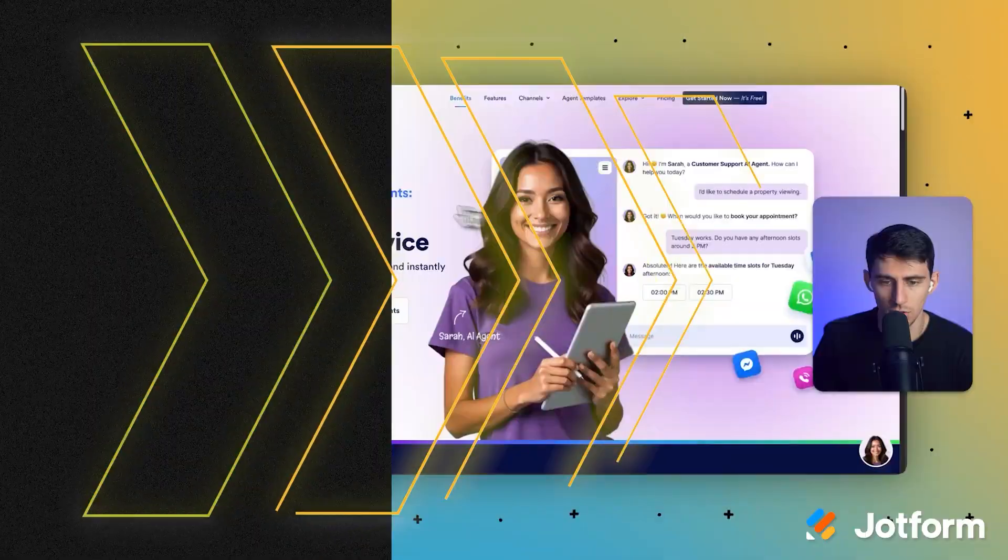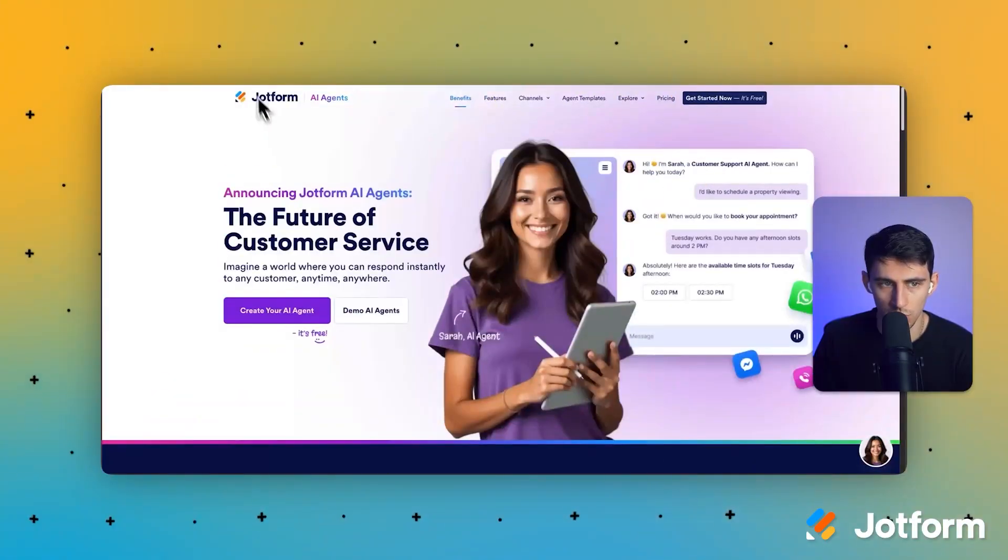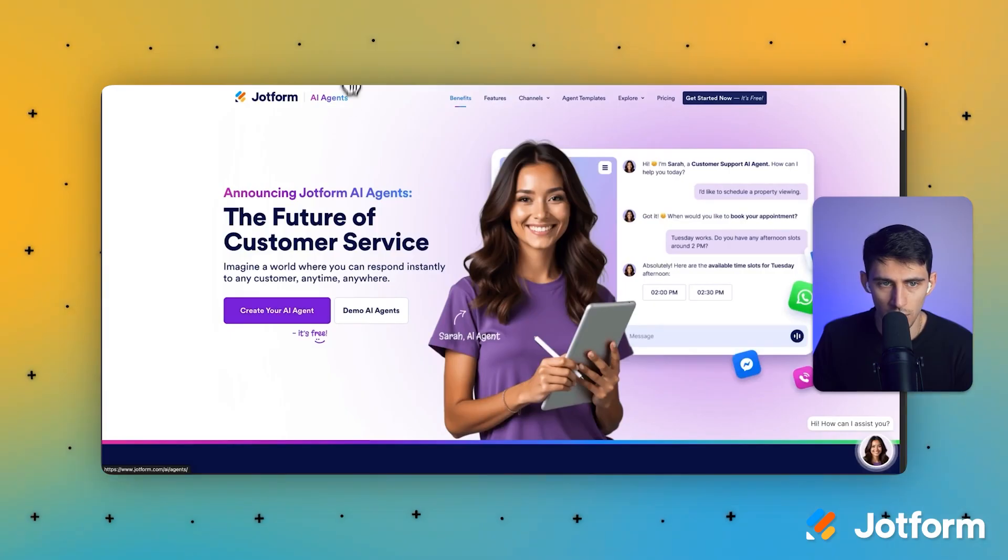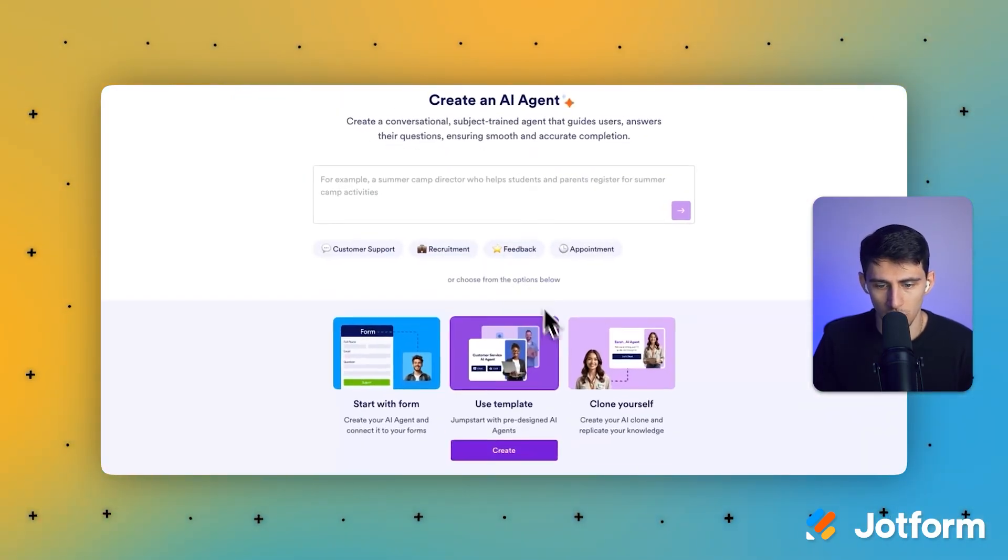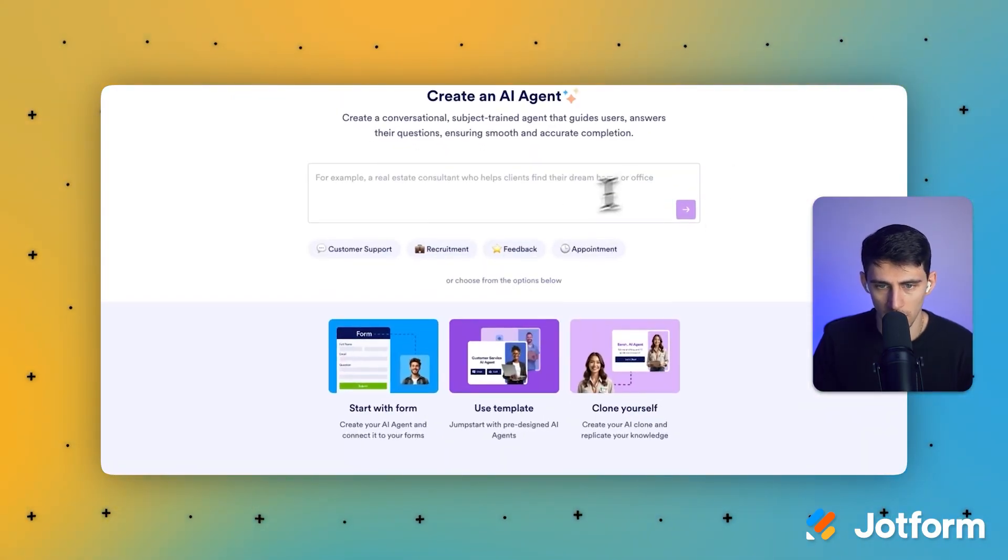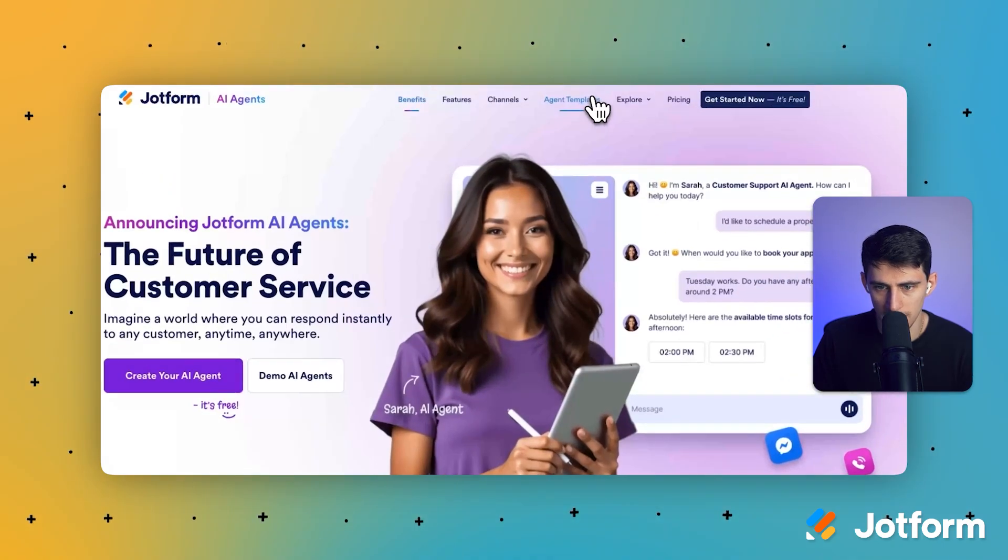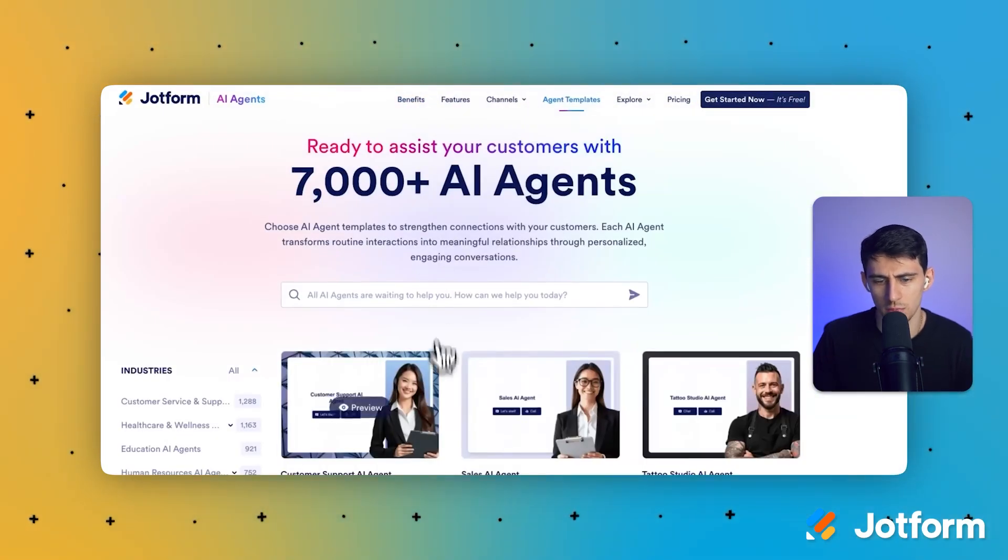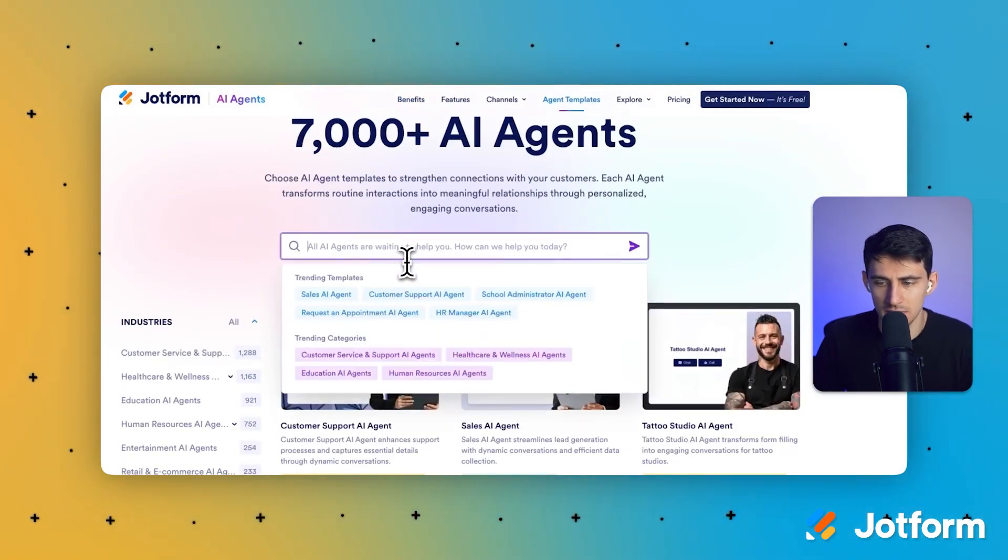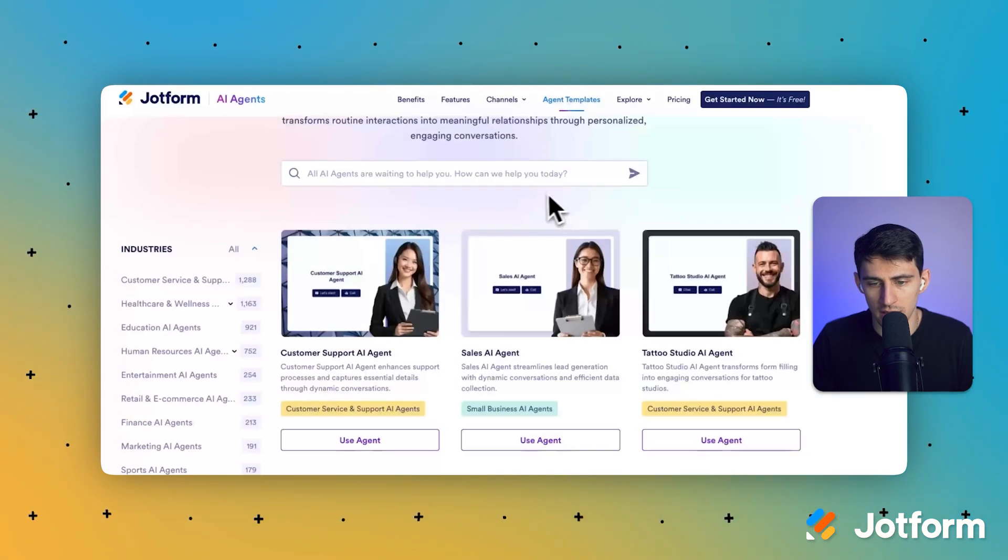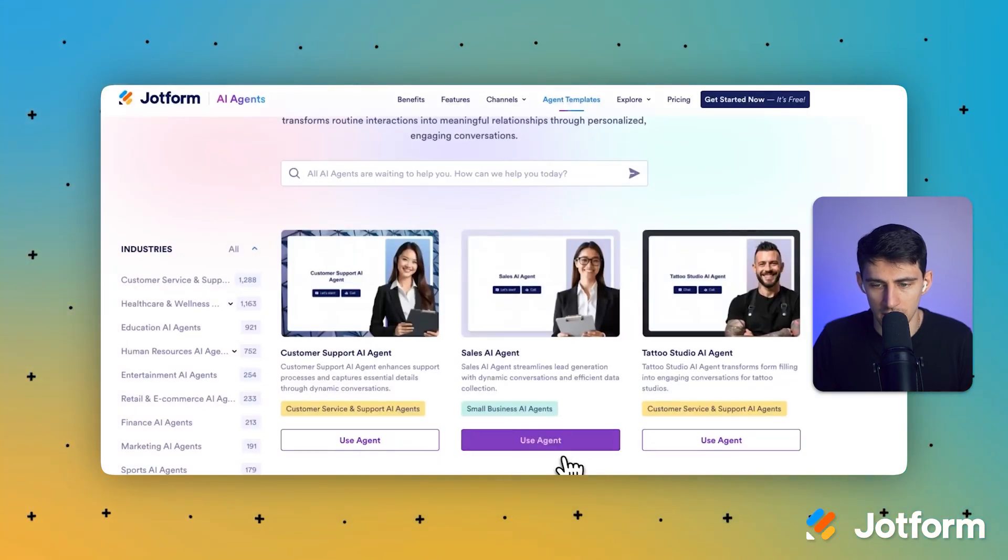So first of all, let's go to jotform.com/agents. You can create your own AI agent using this form creator by typing something out, or you can utilize a template. Either way works, pretty easy. I like using the templates because there's so many that are built out.